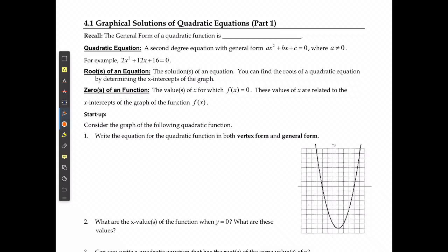For this first lesson we're going to start looking at how to solve quadratic equations using graphing or the graphing functions on our calculator. The first thing is we know that the general form of a quadratic equation is y equals ax squared plus bx plus c.